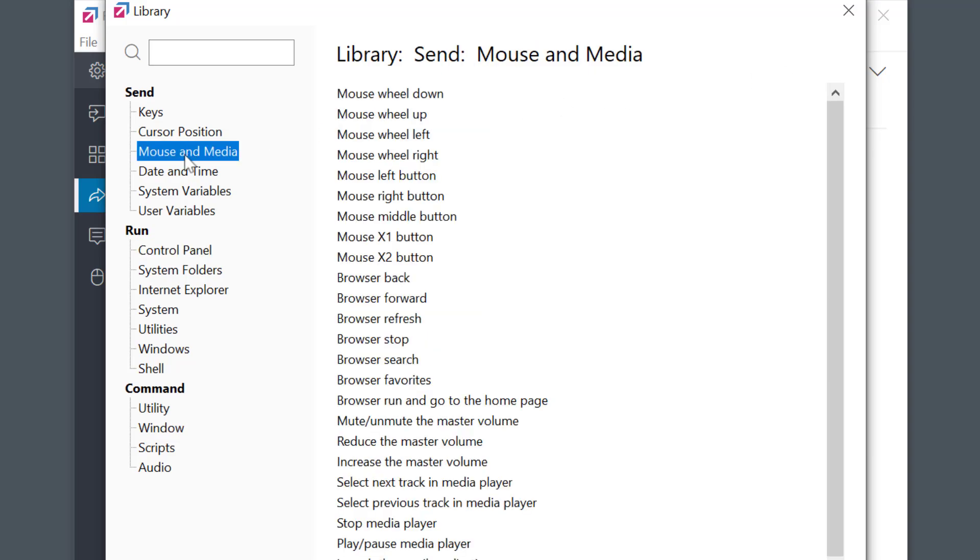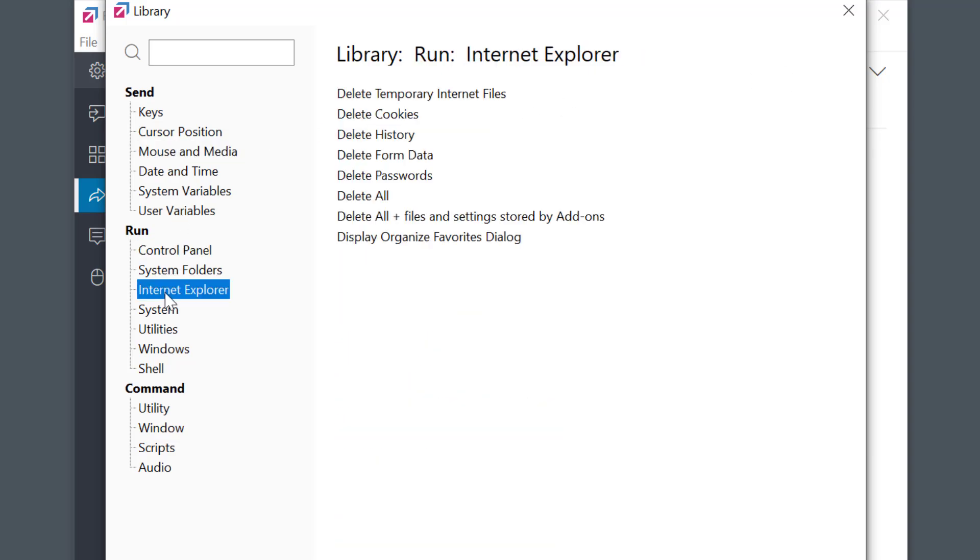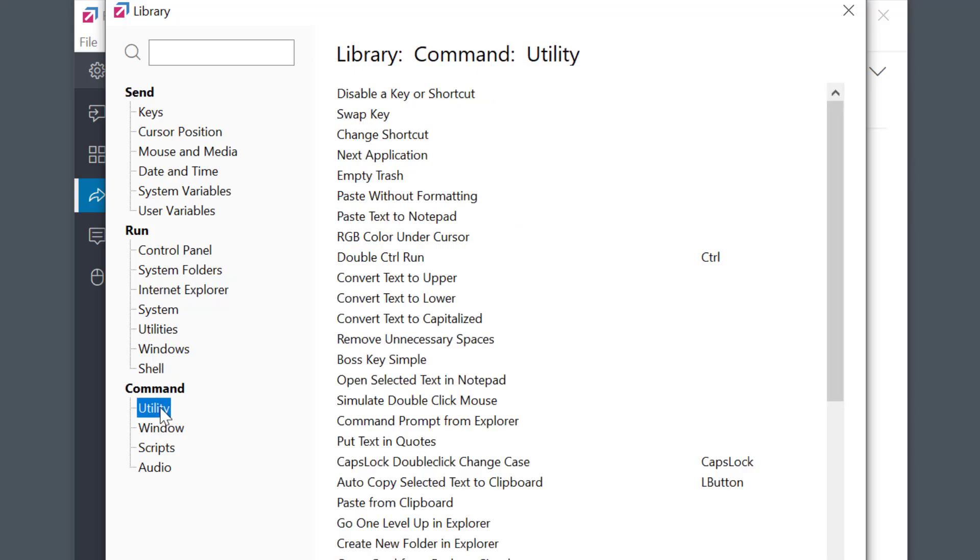The library is organized into sub-menus on the left, according to the purpose of the scripts. More complex scripts are located under the Command tab here. Quite a long list of interesting stuff.